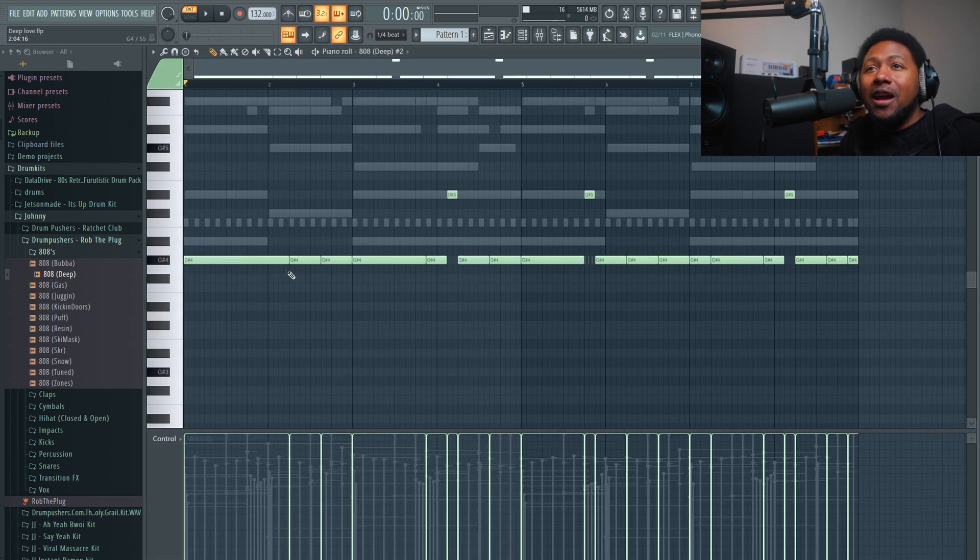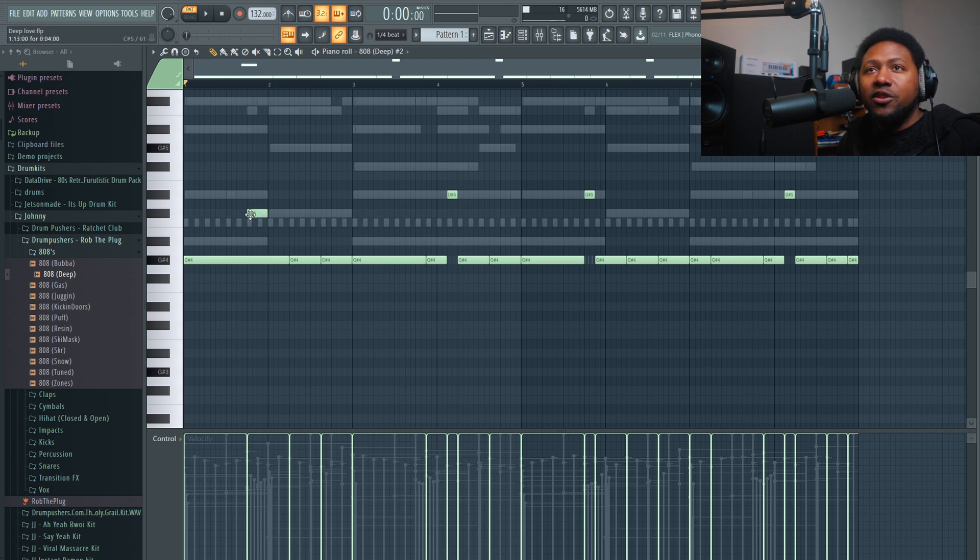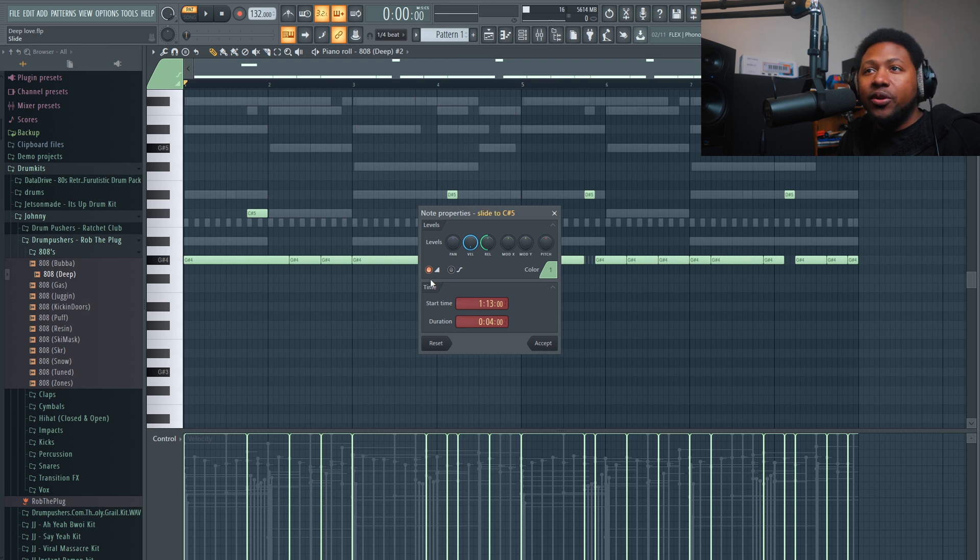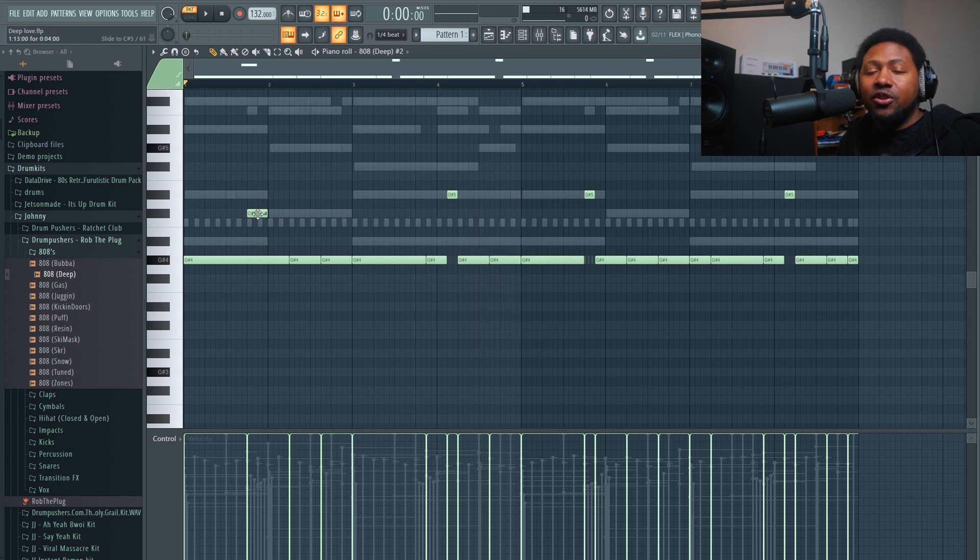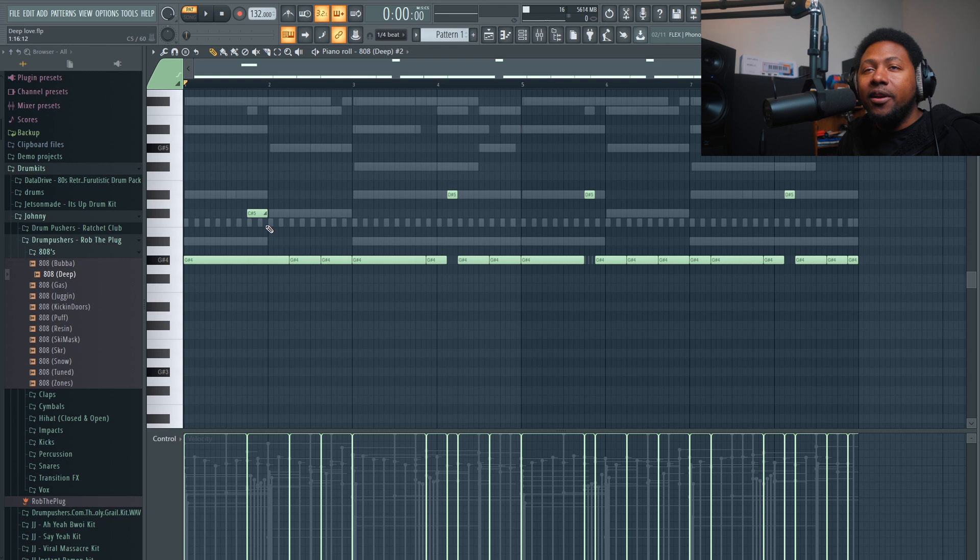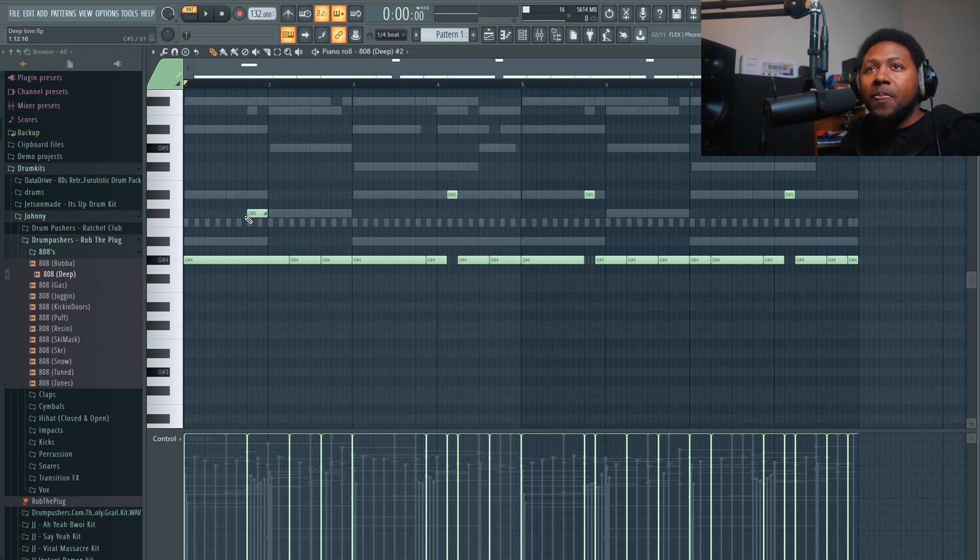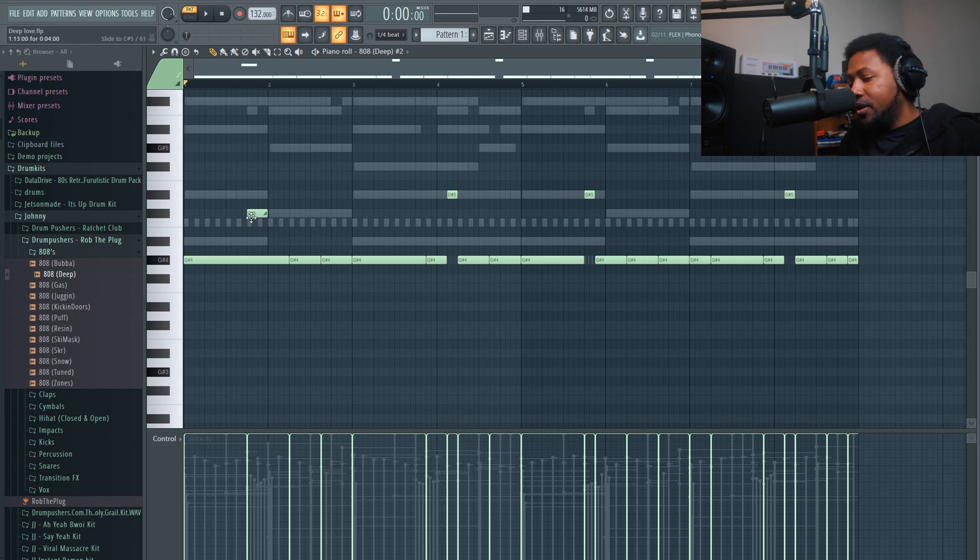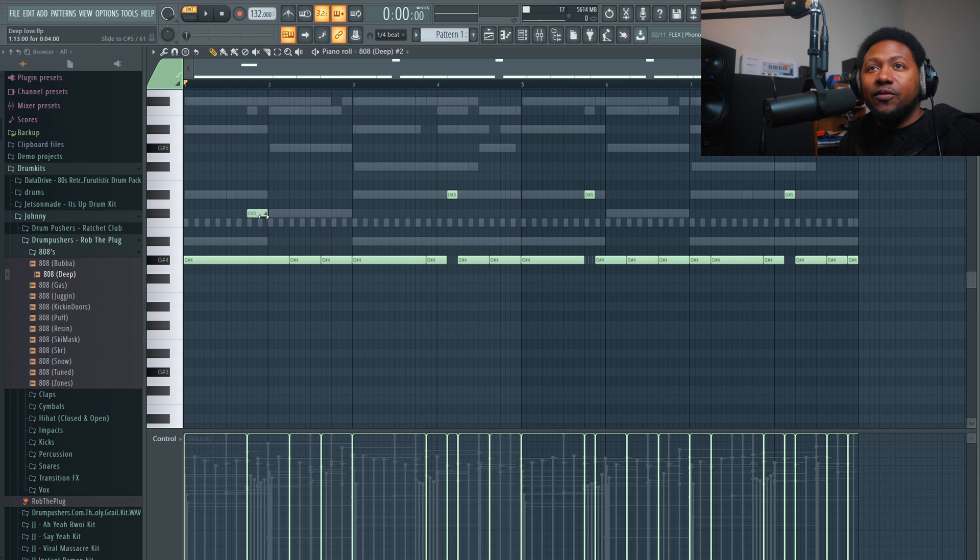The easier way to do it is to make a note. We'll just make it right here. Then double-click it. Right here, this is basically a slide note. When you click that, hit accept. Now it has a slide note. Another quick trick: if you click it and press again, it'll make more slide notes. If you don't want a slide note, just double-click it and uncheck that. What it means is it's going to go from the G sharp right here and slide up to this note. Depending on how long it actually is, it's going to depend on how long the slide is.